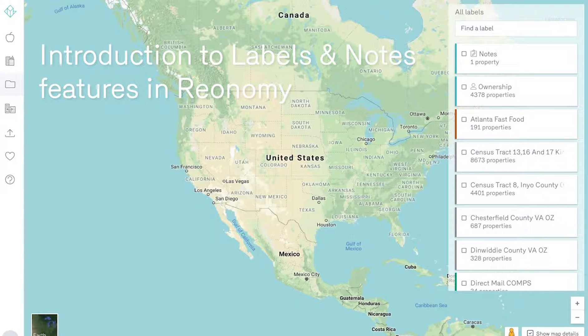With labels, you can use Reonomy as a light CRM to keep properties organized and make targeted prospecting or call lists.